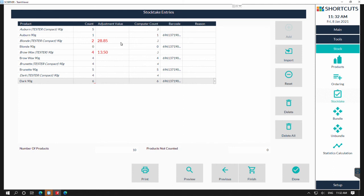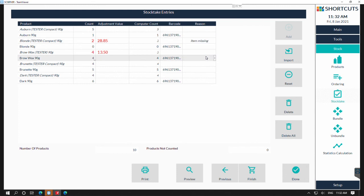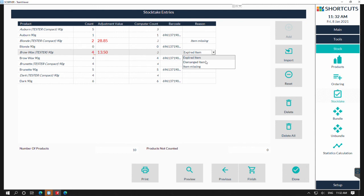If you do have a variance, you will have the option of creating short stock reasons. Once you add your stock reasons, they will then drop down to the reason column and then you can select one of the reasons. This one was missing and so was this one here, so I'm just going to select those two reasons and that will document on the report.